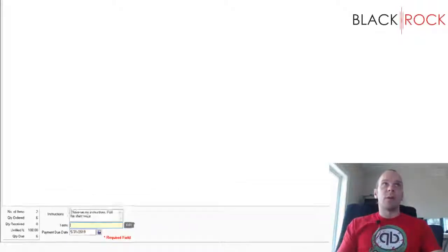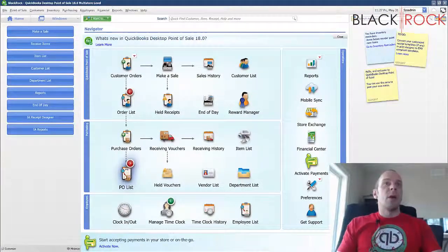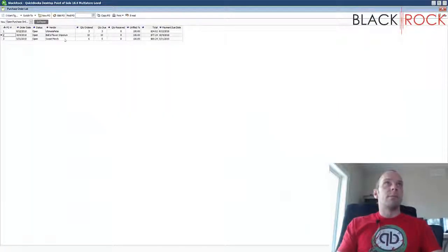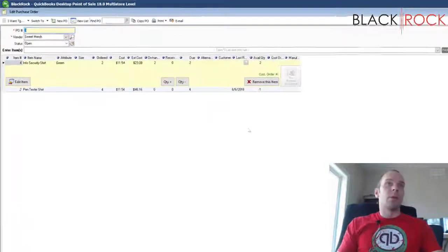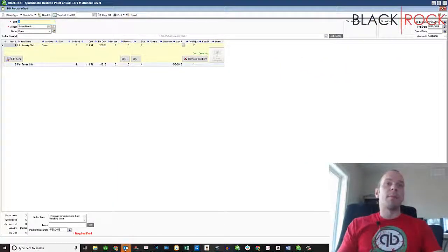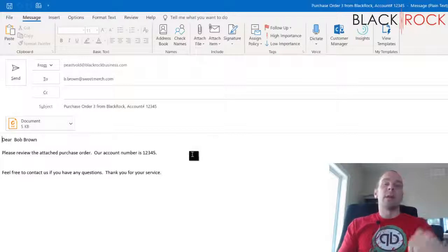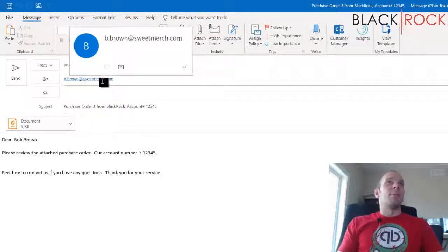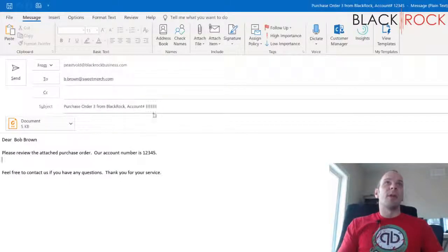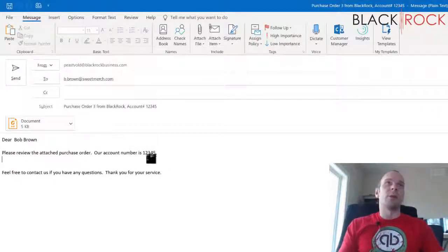That's pretty much it for filling out the purchase order. I'm going to hit Save. Now I'll hit the Email button, which pops up in my Windows email program — in this case Outlook. It automatically populates Bob's email address, the purchase order number, the account number, and a message. Once we hit Send, Bob should process the order and get us our merchandise.